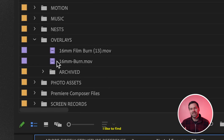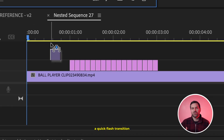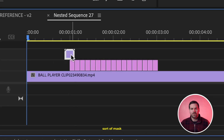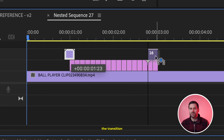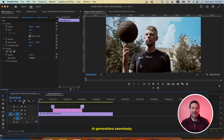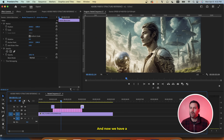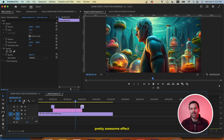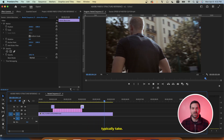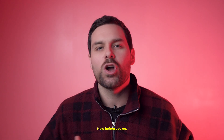Finally, I like to find a quick flash transition or stylized film burn to mask the transition from live action footage to the AI generations seamlessly. And now we have a pretty awesome effect in a fraction of the time it would typically take.